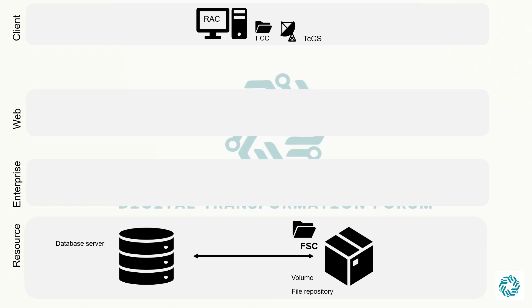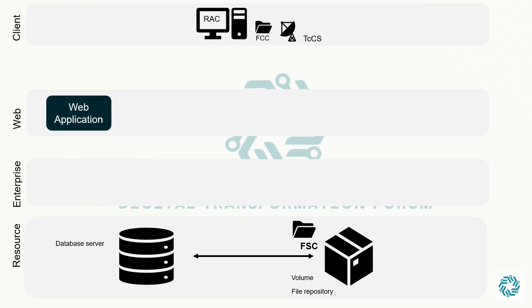The web tier is responsible for managing the HTTP request and response between the client and the enterprise tier. In simple words, it is a Java application that runs in a Java Enterprise Edition application server such as Oracle WebLogic or Tomcat.